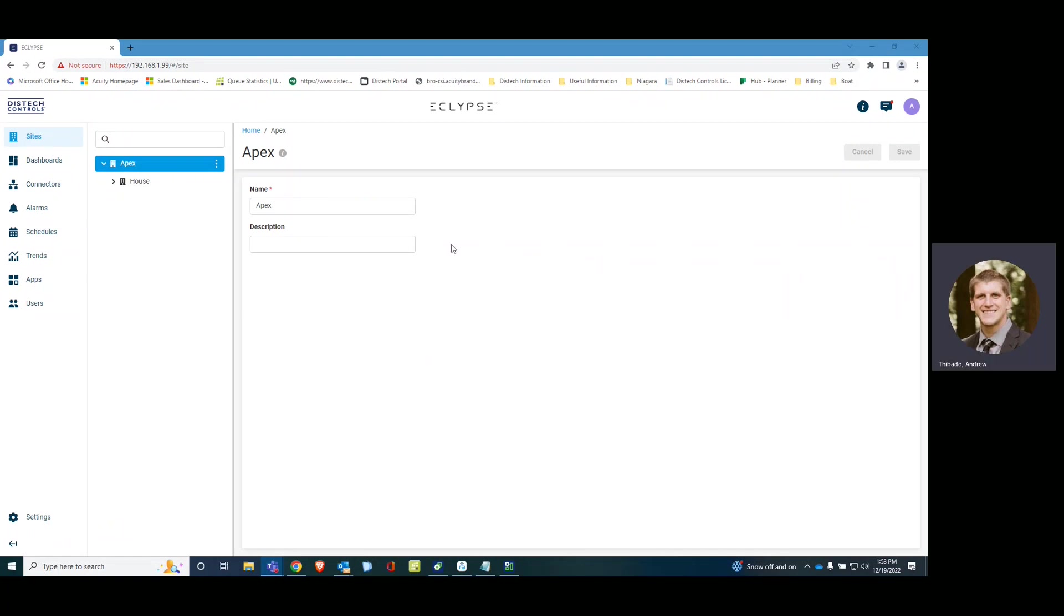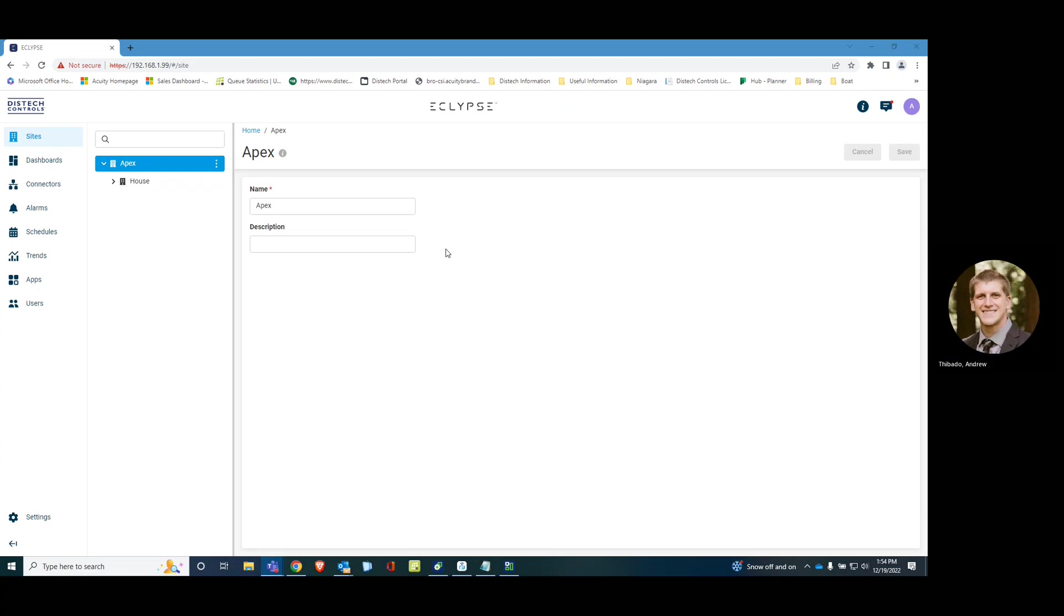All right, today we are going to be installing Remote.It into a Docker container so that we can access controllers on the second port of the APEX other than just over their 47808 BACnet port.